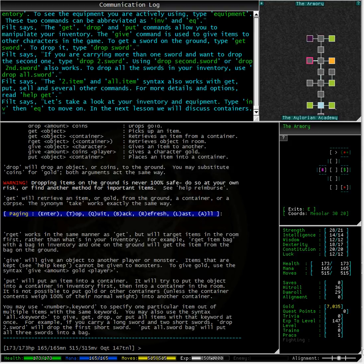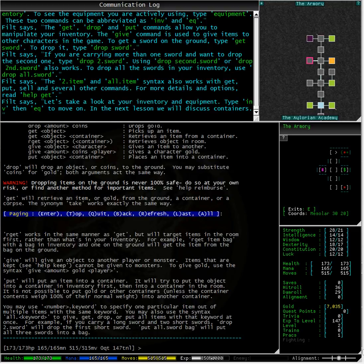You can also drop coins with the drop command but you need to put in an amount that you are wanting to drop. Like drop 5 coins. I shall do this now to show you.